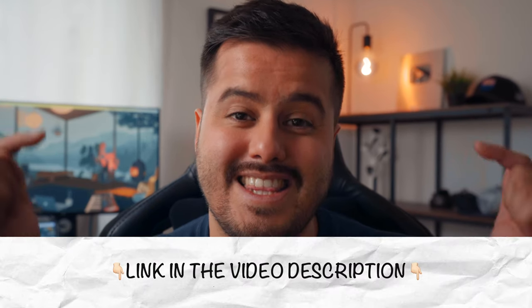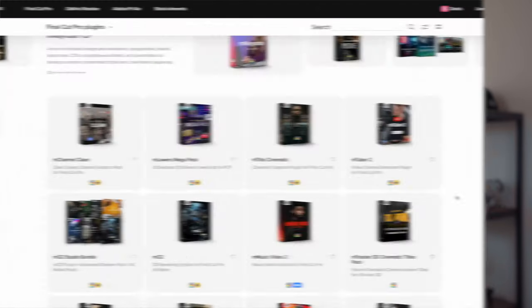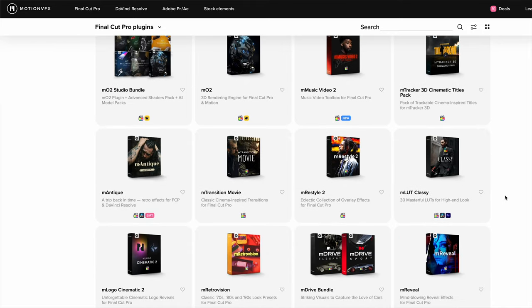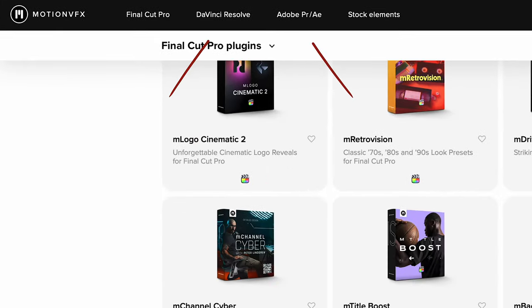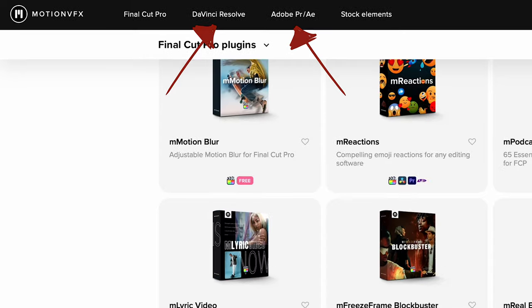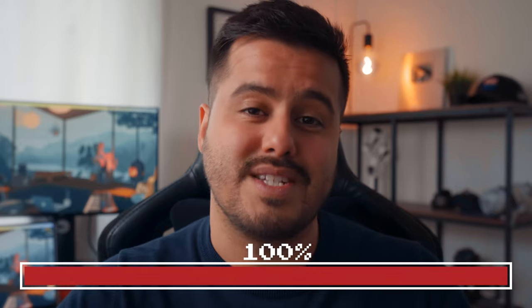You will find all the plugins mentioned in the video description below. Most of my favorite plugins are from Motion VFX. Their plugins are top quality and they just work. They create plugins not only for Final Cut Pro, but also for DaVinci Resolve and Premiere Pro. The plugins are more pricey than other competitors, but the quality is 100% worth it. Make sure to stick till the end, as I have a promo code for you to get you started.